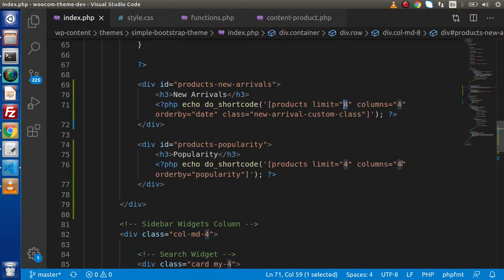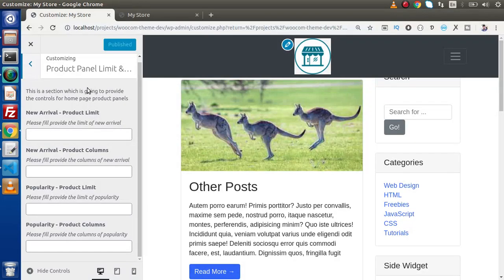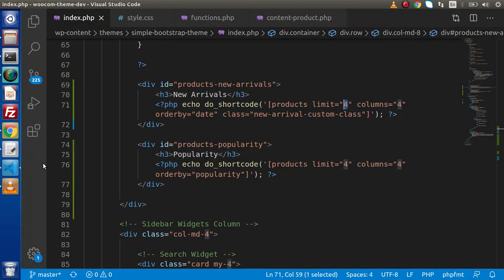In the next video, we will save the value from this customizer panel into the database and render the respective value in index.php, so that we can control these values from the customizer panel instead of writing static values.